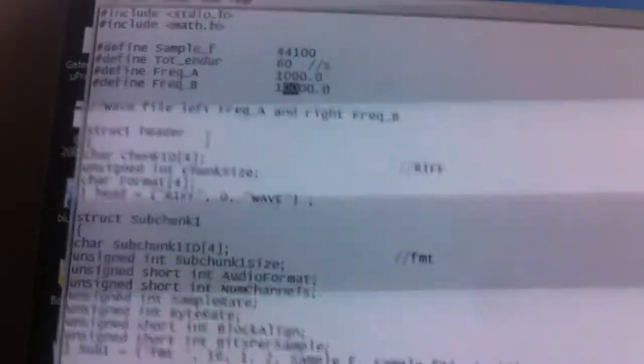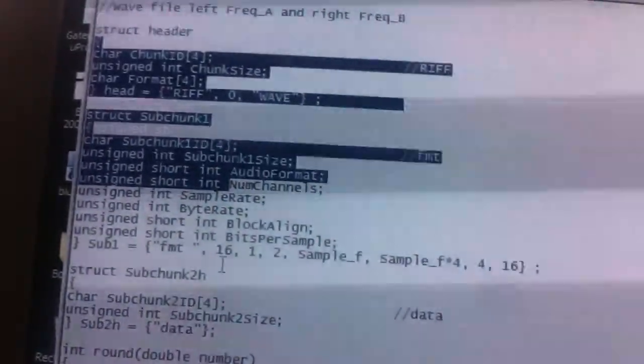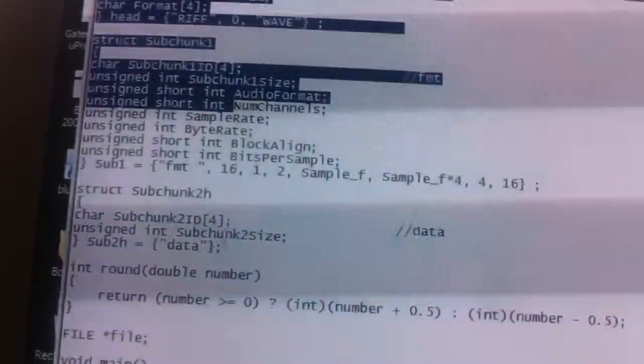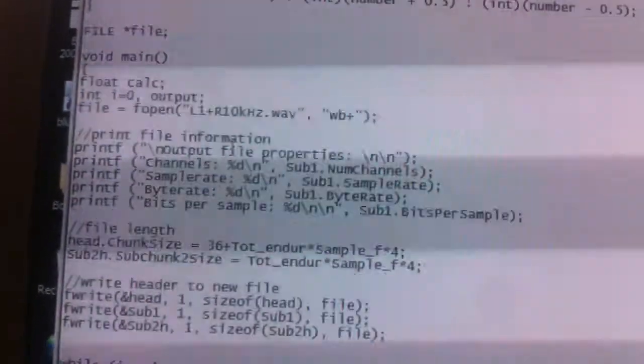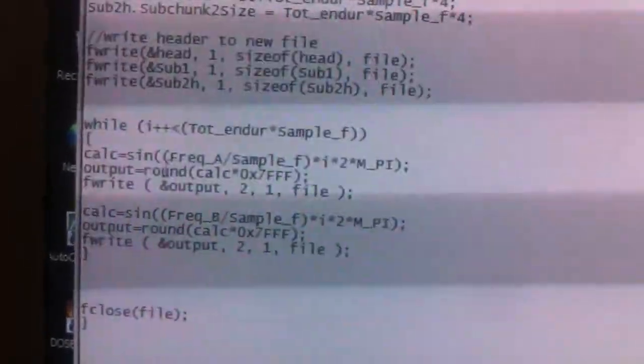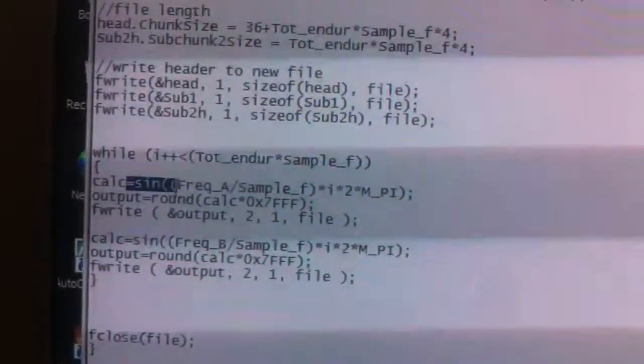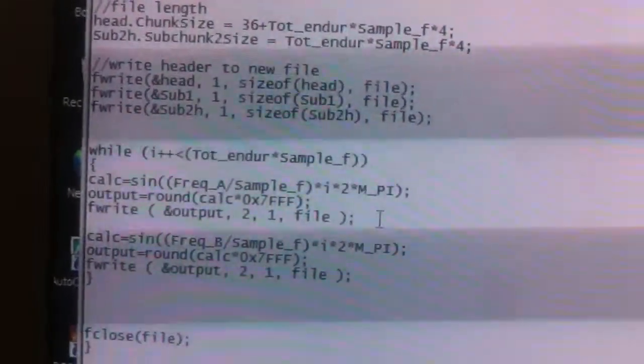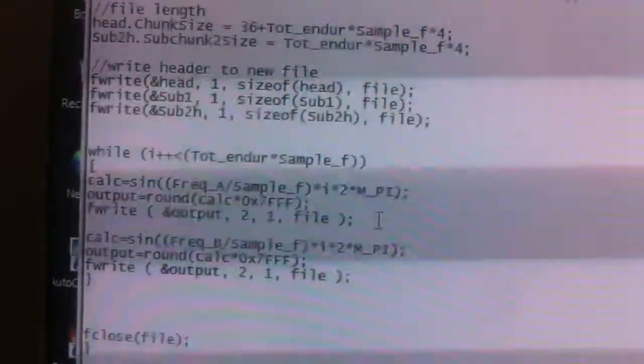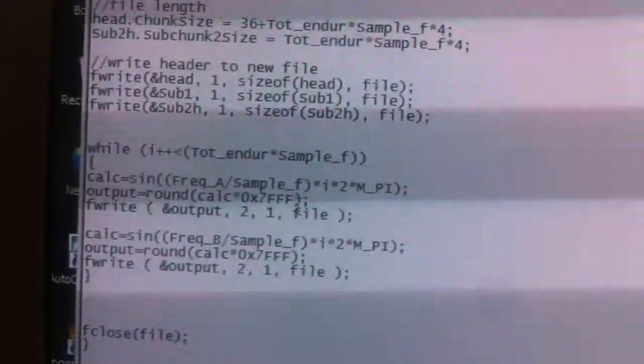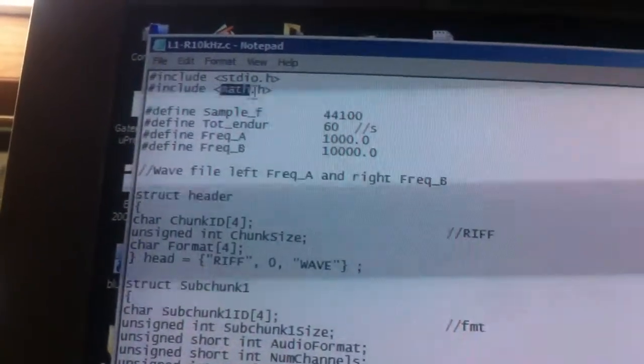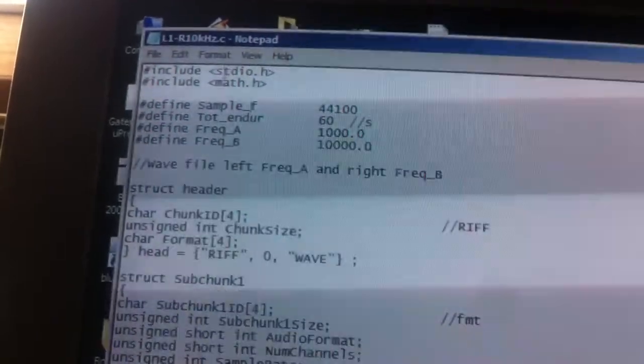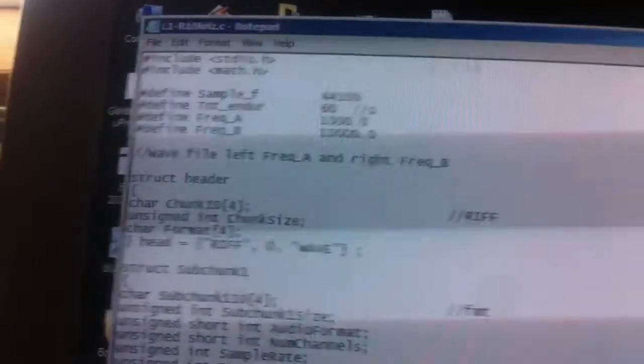So the WAV file has a header. Make sure the length of the file and the playing time is specified the right way. And then here at the bottom is the actual loop that generates with the sine function the points, the samples of the WAV file. You need to include the math file so you can have the pi constant and the sine function.